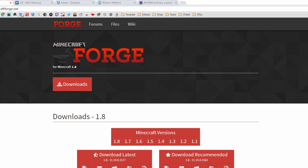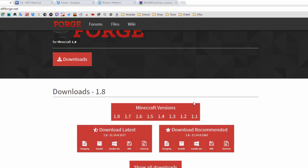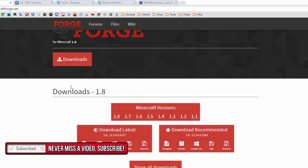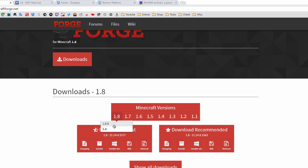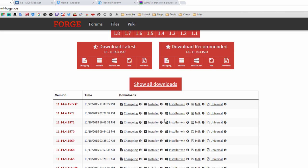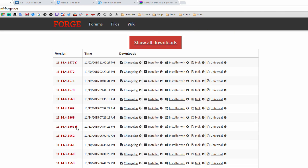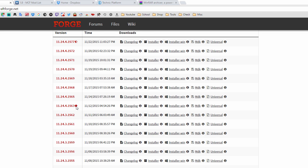After that, go to Minecraft Forge — link is in the description. Once you're there, decide which version you're going to make your modpack for. I'm going with 1.8, though you can choose 1.7.10 or whatever version you want. Click 'Show All Downloads' and look for the version with a full shaded star, not a half-shaded star.